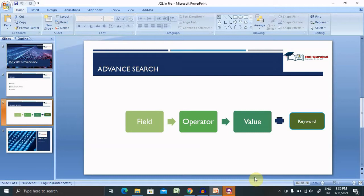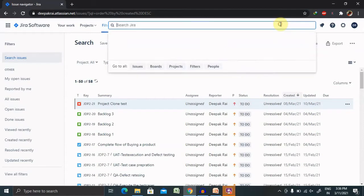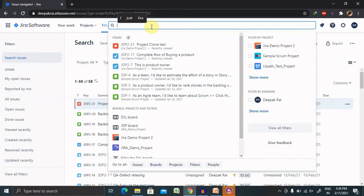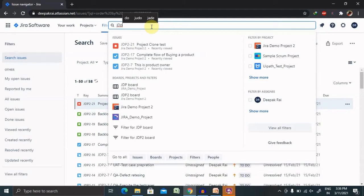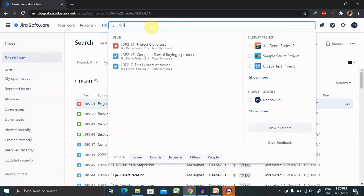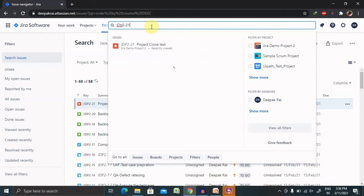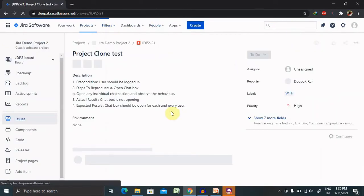Searching Jira, how do I start? Here in Jira login, whenever we are searching for any particular issue, we have to enter the issue name or epic name or any feature name which you are looking for. Just like search for JDP2_21, so once you search this feature will be available here.